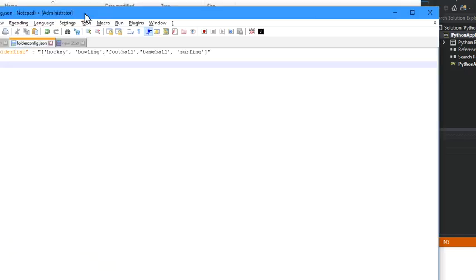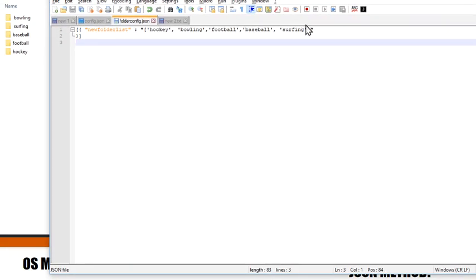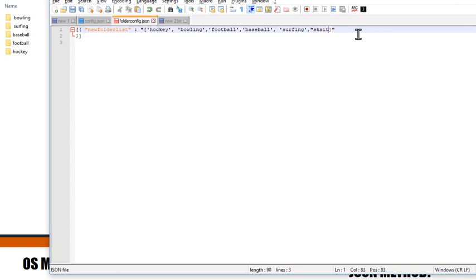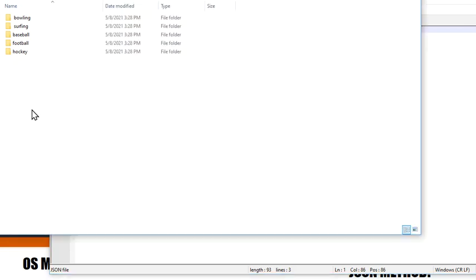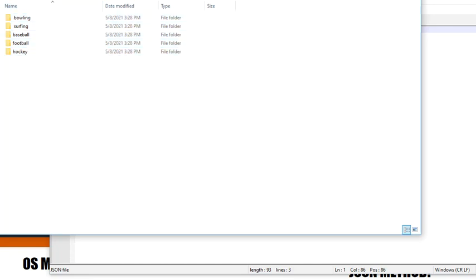I can go and I can add another folder. So how about we add skating. And we make sure we press Ctrl+S or else none of that's going to work.